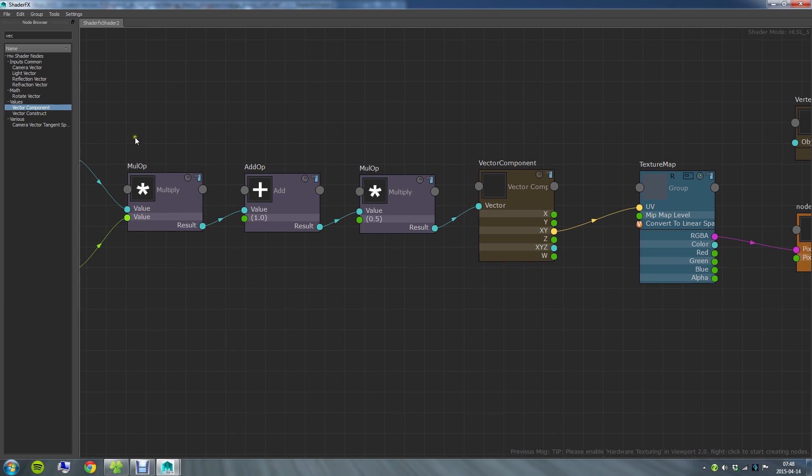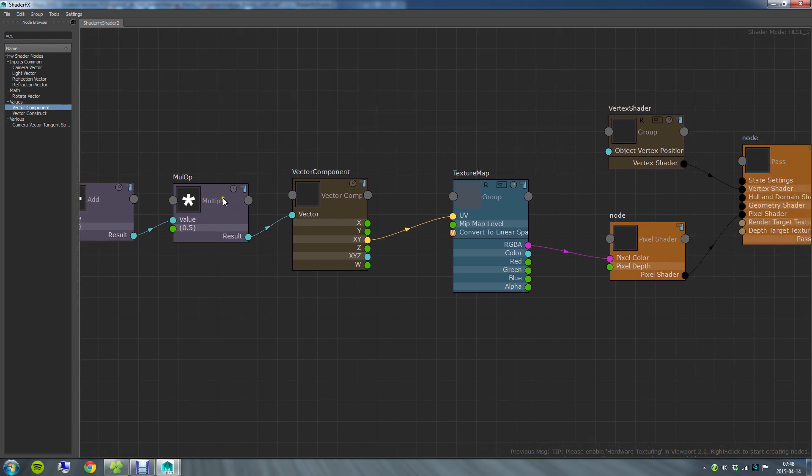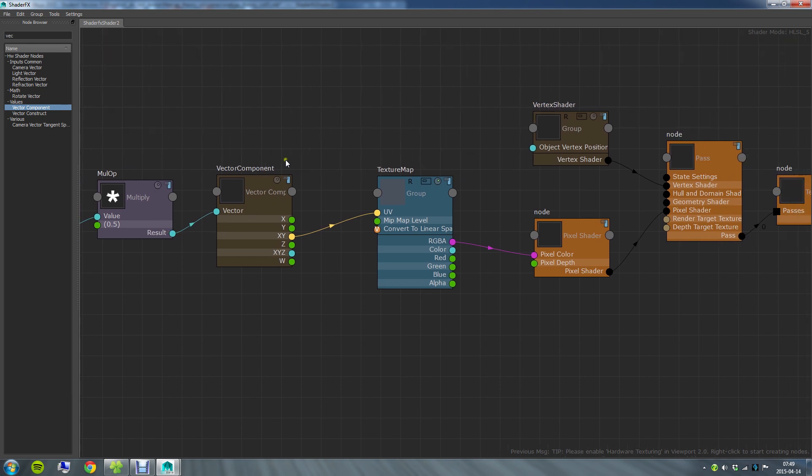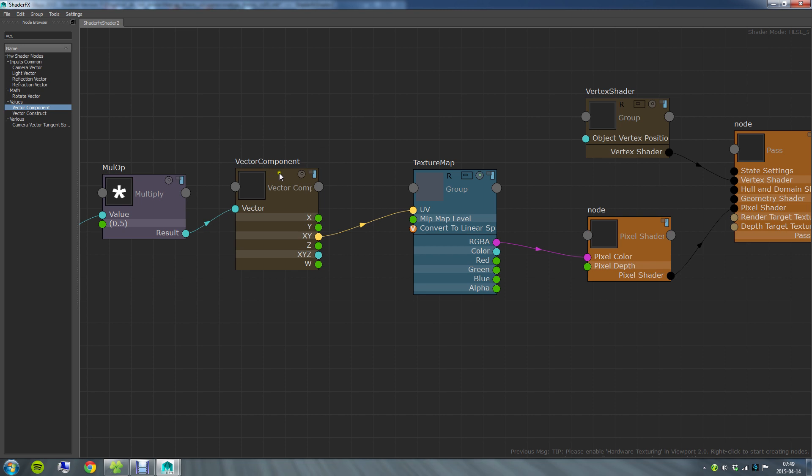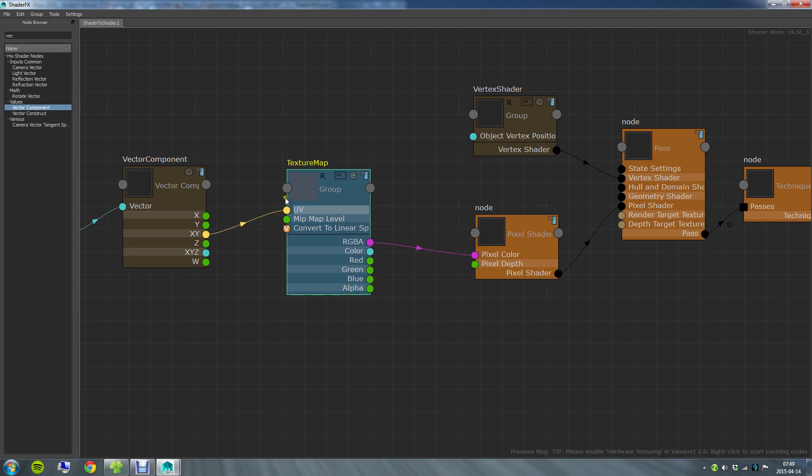This comes in a minus 1 to 1 range and we need it in a 0 to 1 range. So we go ahead and add one and multiply by 0.5. Then we take just the red and the green or the X and the Y component of this normal. And we do that by using a vector component and just taking XY. And we feed that into the UV lookup or the UV input of a texture map which we load the matcap texture in.